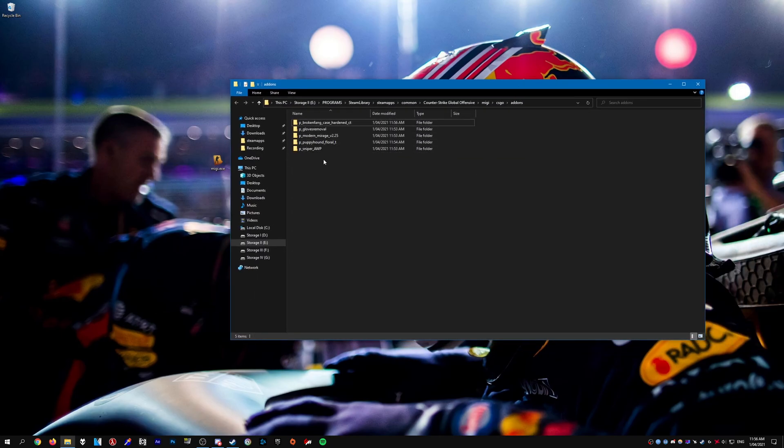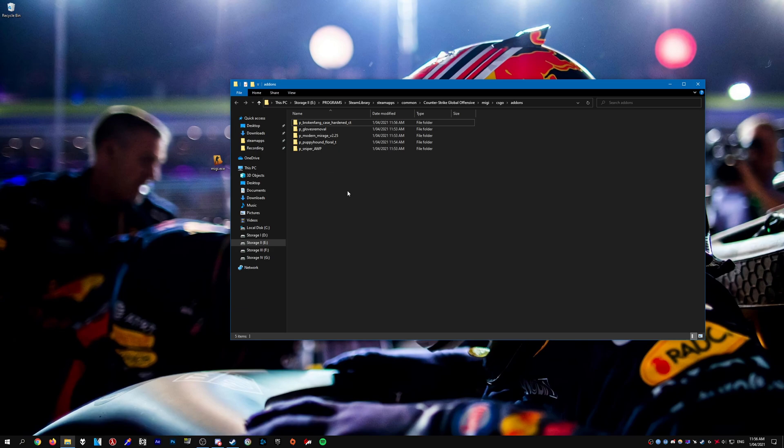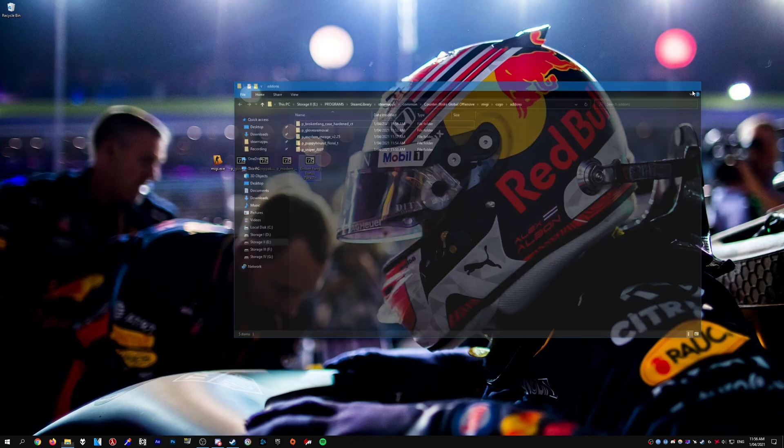Now the naming of the files will matter. Depending on what you download. If you download a folder, it needs to be p underscore. If you download a vpk file, it needs to be m underscore. So make sure you have those labeled correctly. So, once you have all that done, just close the folder.